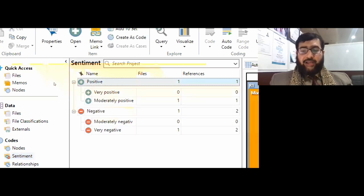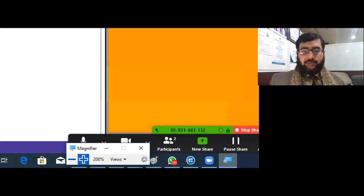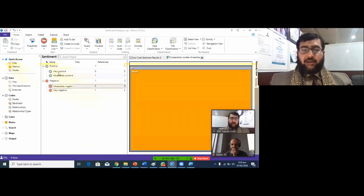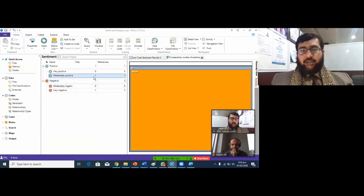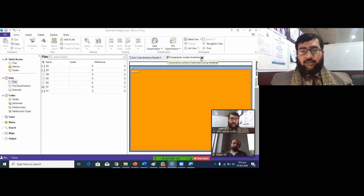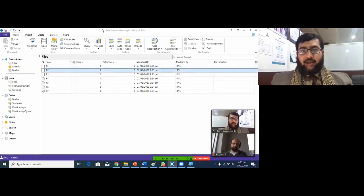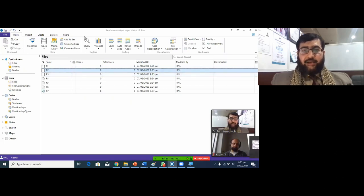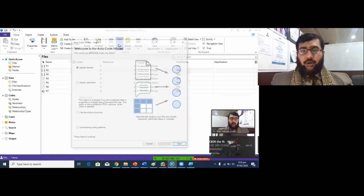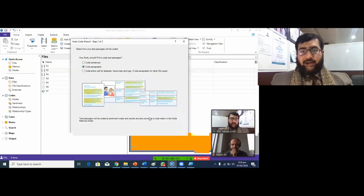There are different positive and negative sentiments. Software has automatically analyzed the feelings for Respondent One — moderately positive there is one response, and there are two very negative responses. One by one I need to apply this command again. I close this matrix, select Respondent Two, click Auto Code, Identify Sentiment, Next, Paragraph, Finish.